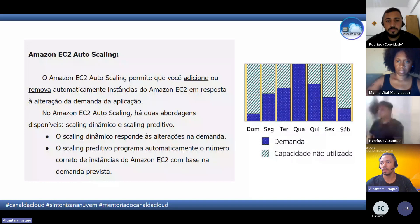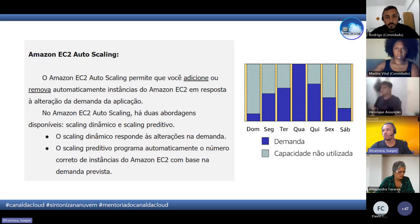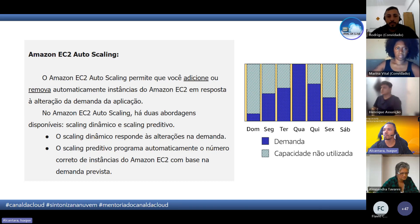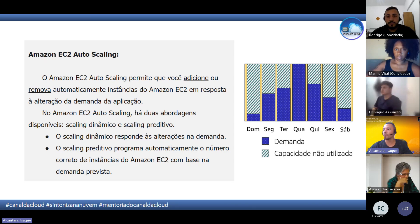Com o scaling preditivo, você consegue deixar já programado com relação a dias e horários para fazer a escala automática. Por exemplo, você sabe que tem alguns dias com mais pico de acesso, onde o tráfego é maior. Dessa maneira, a gente consegue ter uma redução de custo, uma economia dos recursos, porque você só vai pagar pelo que usa. Se você não estiver utilizando, você não vai pagar.